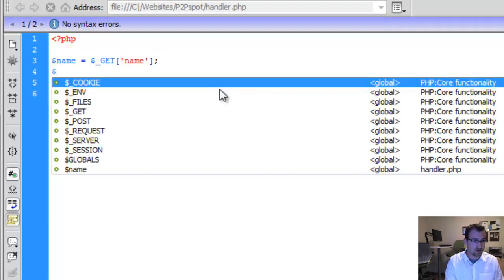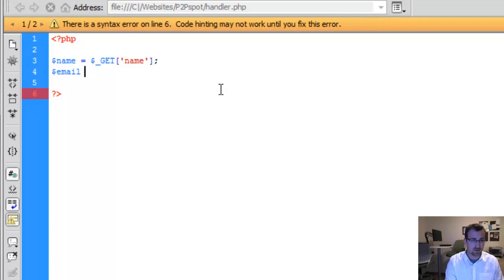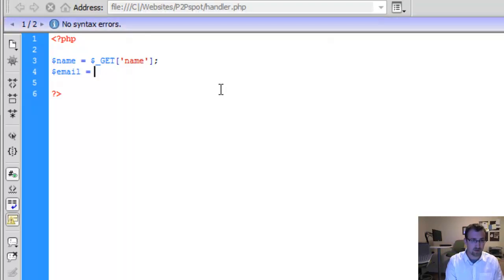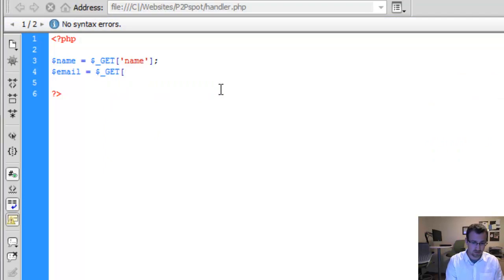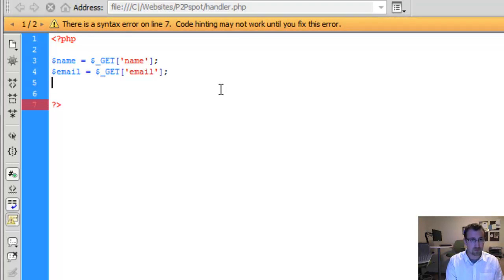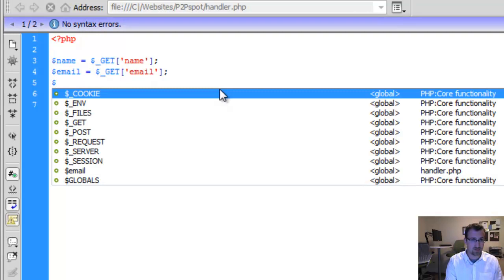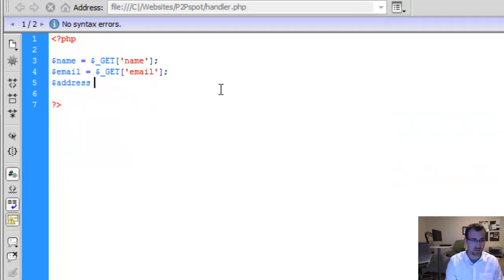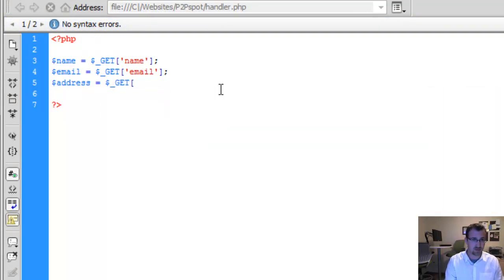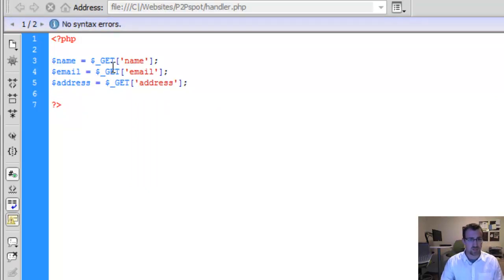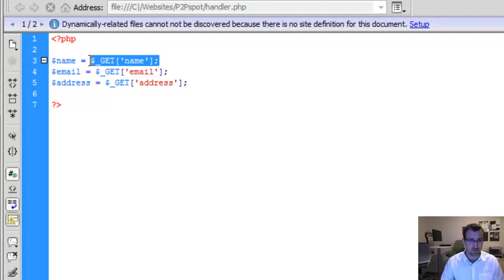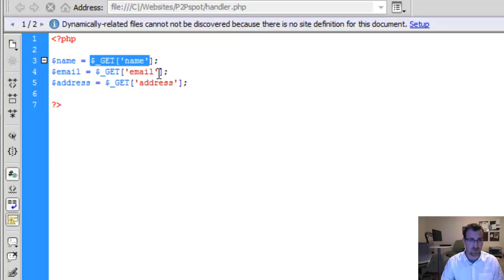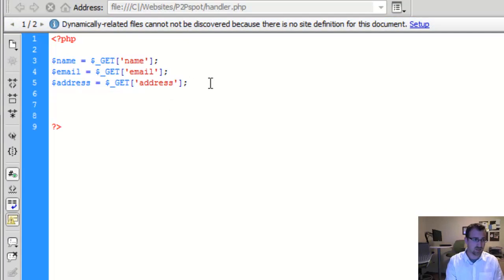And then we're going to create another variable called email. Again, we're going to use the get type. And then the last variable is address. Get address. All right. So we just created these three values. We're assigning the values of the form submission using the get method. And we have the three fields name, email, and address. We're not doing anything with those variables yet. So I'll echo those out. Let's say echo welcome.